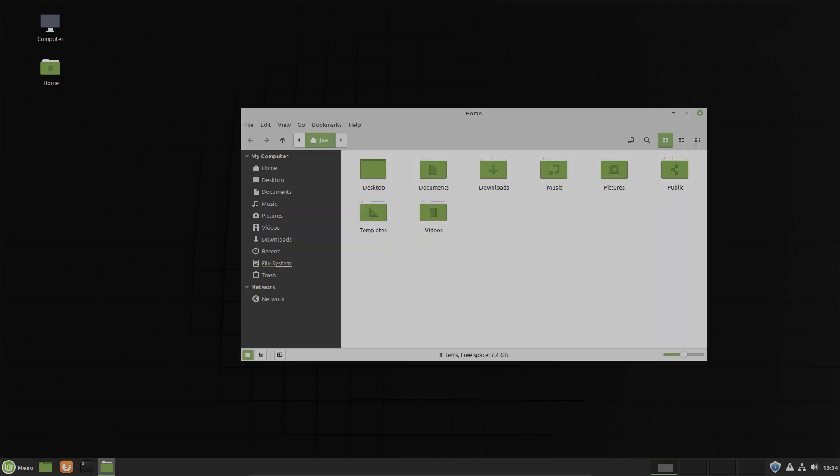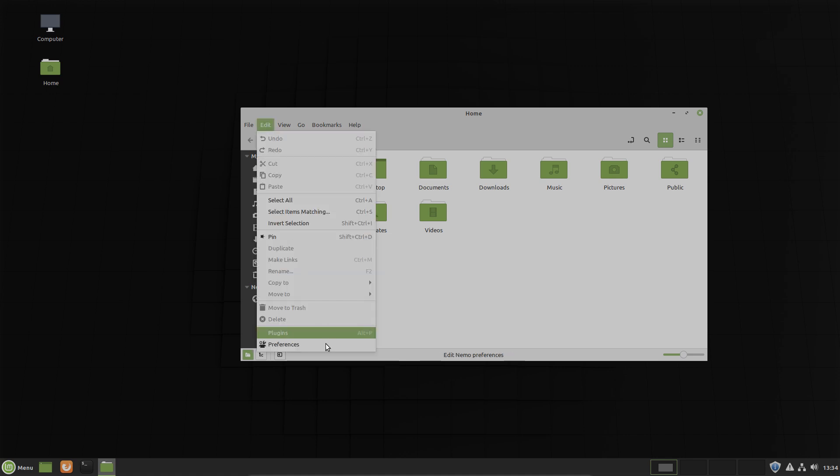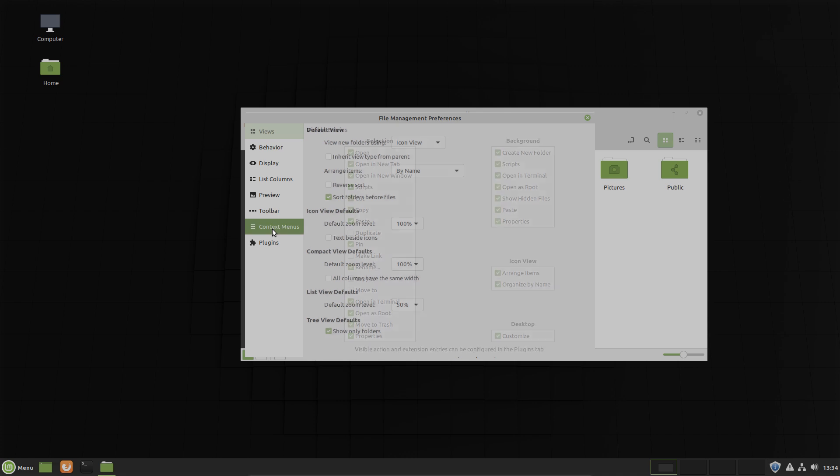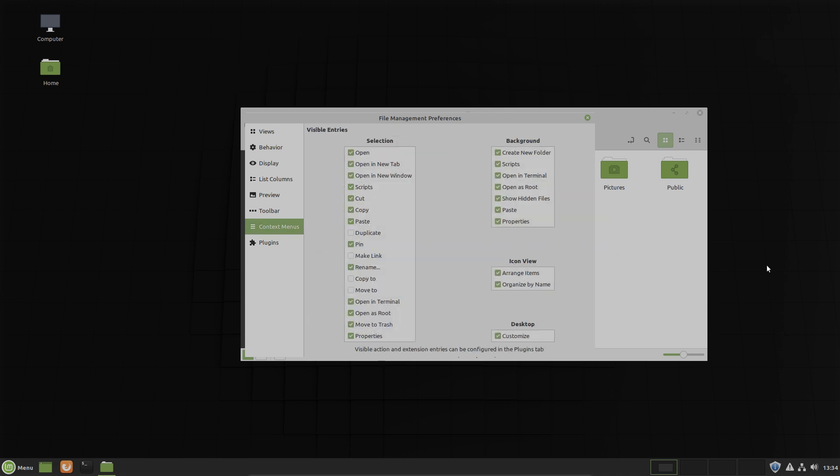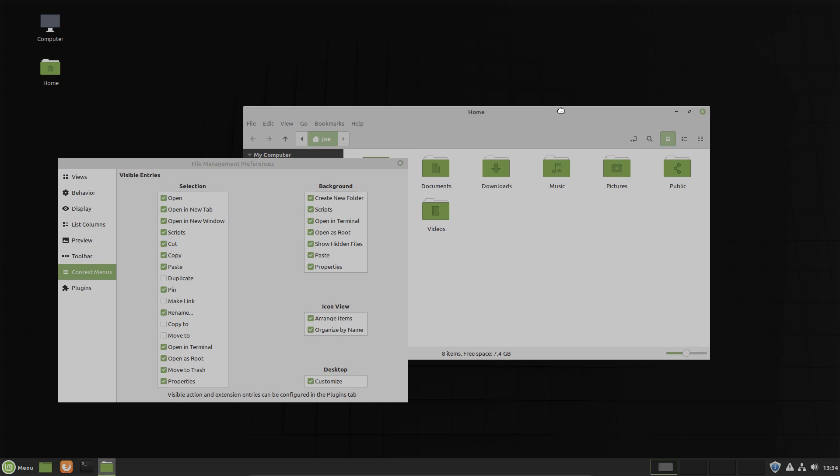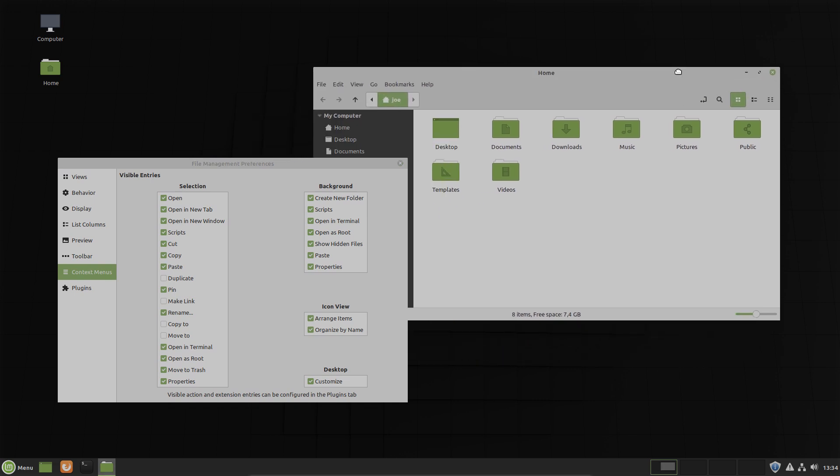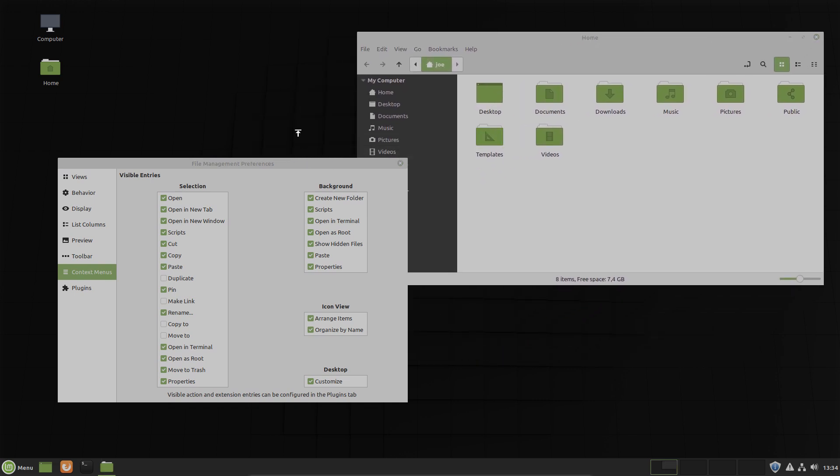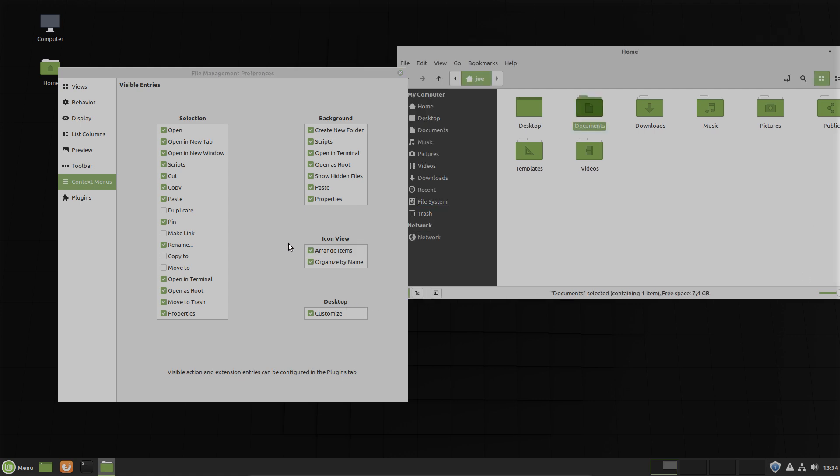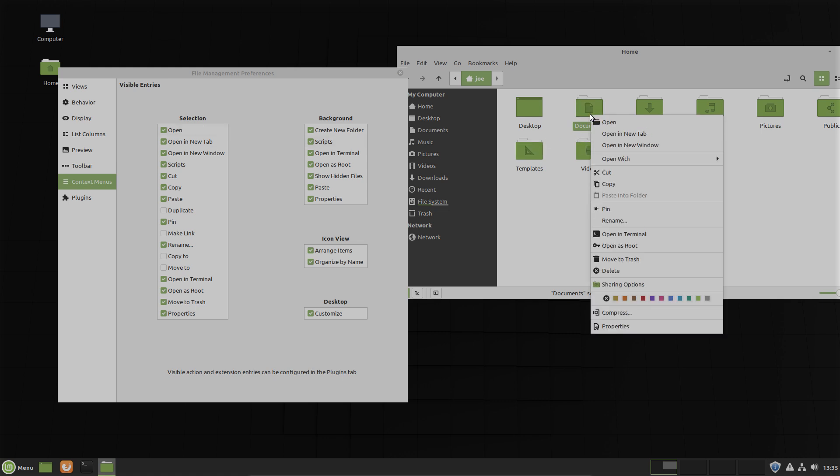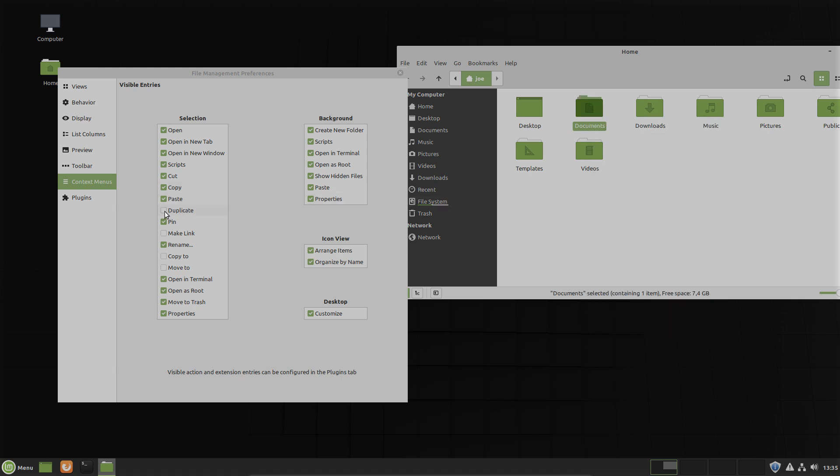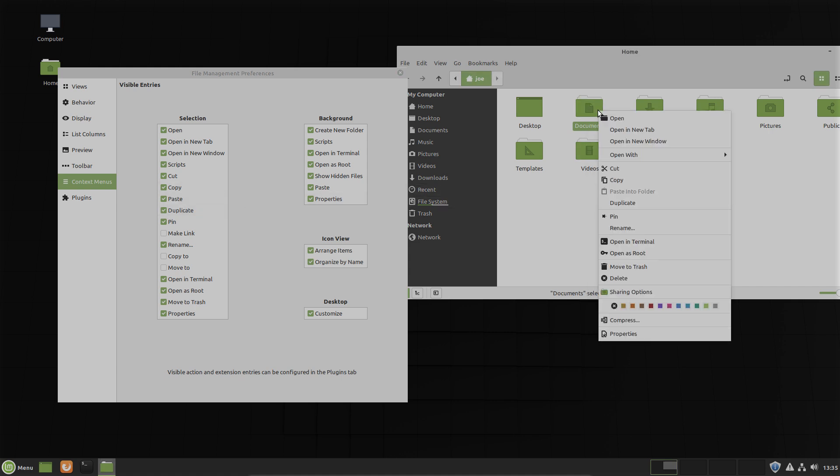Now let's go to the preferences of the file manager Nemo. Here. Preferences. Now there are context menus. Now you can click visible entries in the selection in the background icon view or desktop. Now what does that mean? A selection means what you see if you right click on a folder for example. You see open, open a new tab, open a new window, and so on here. But we have no duplicate here. If we right click. Now let's change that. Now we have duplicate here.